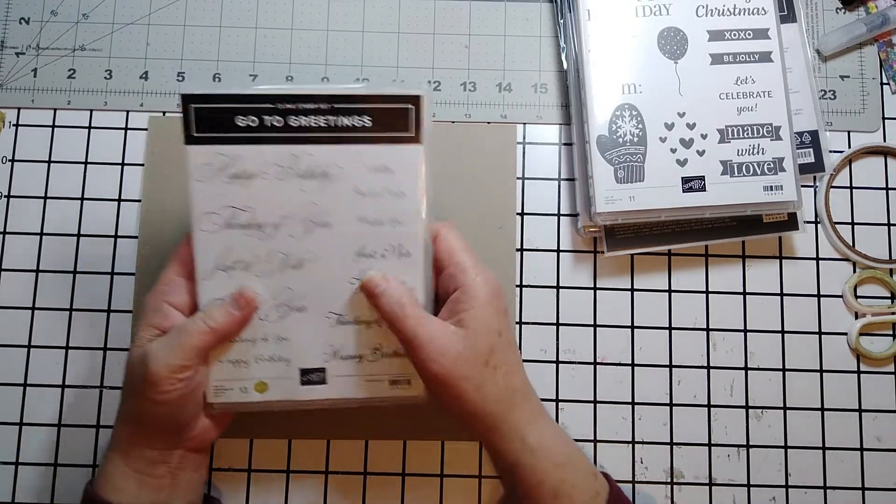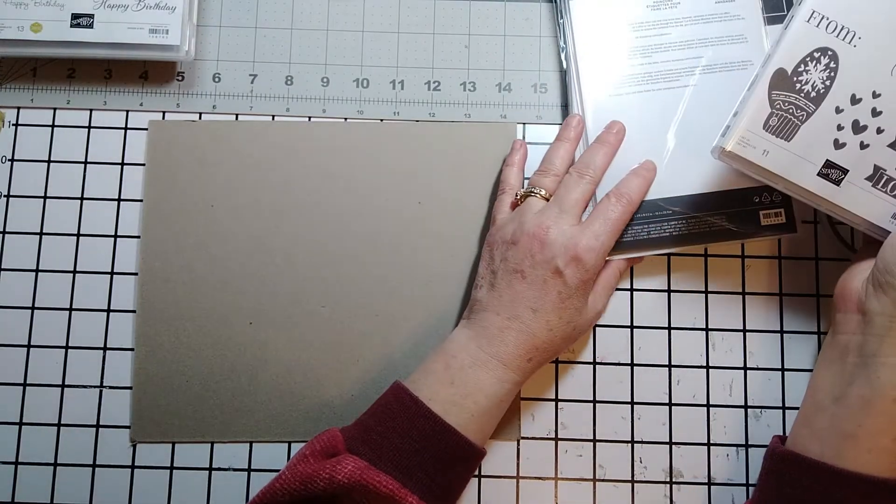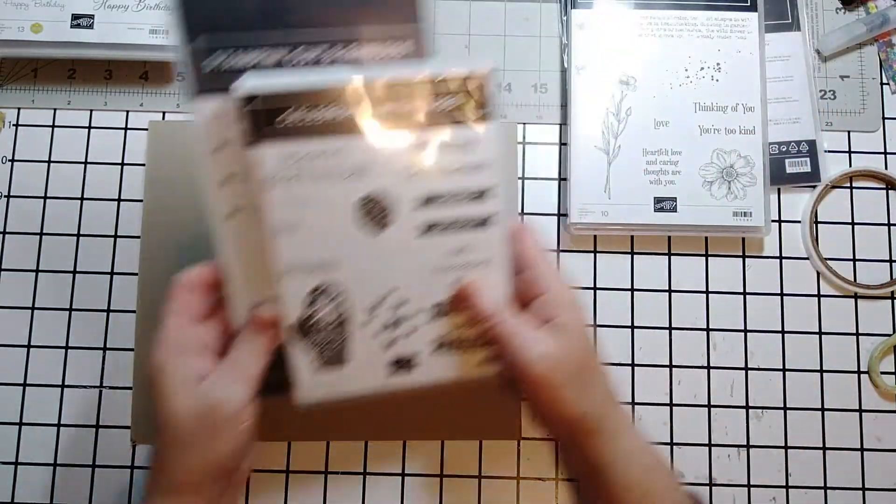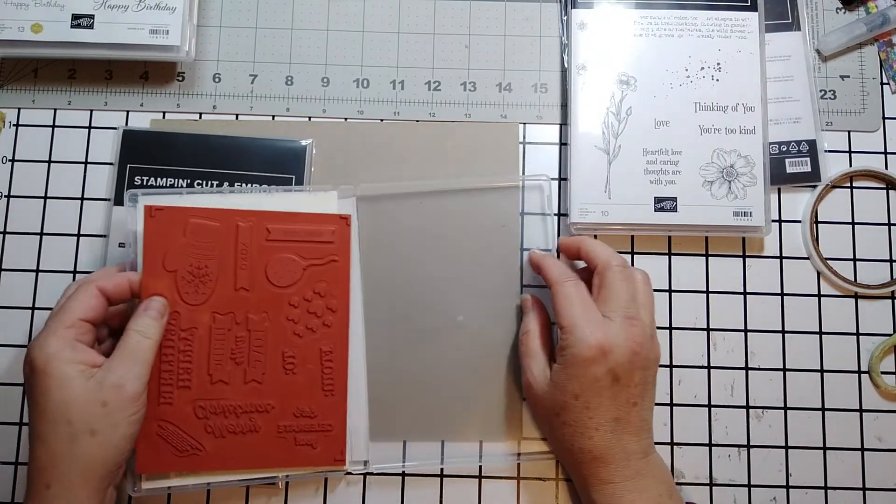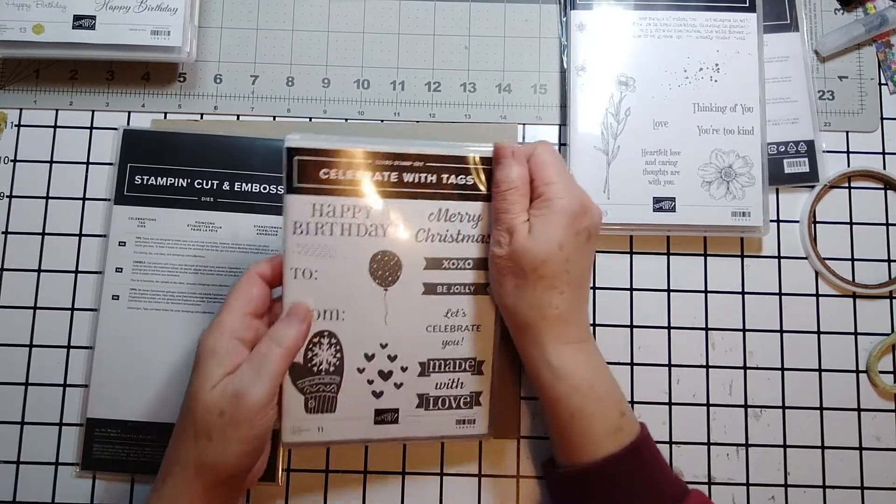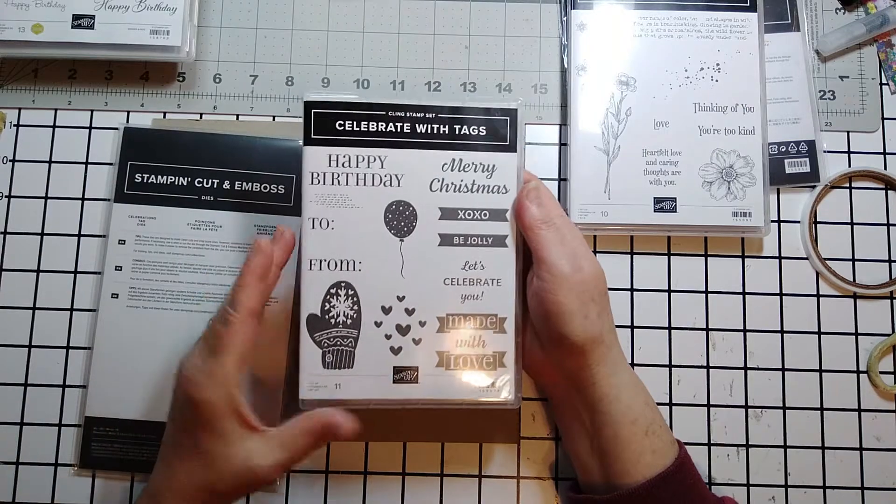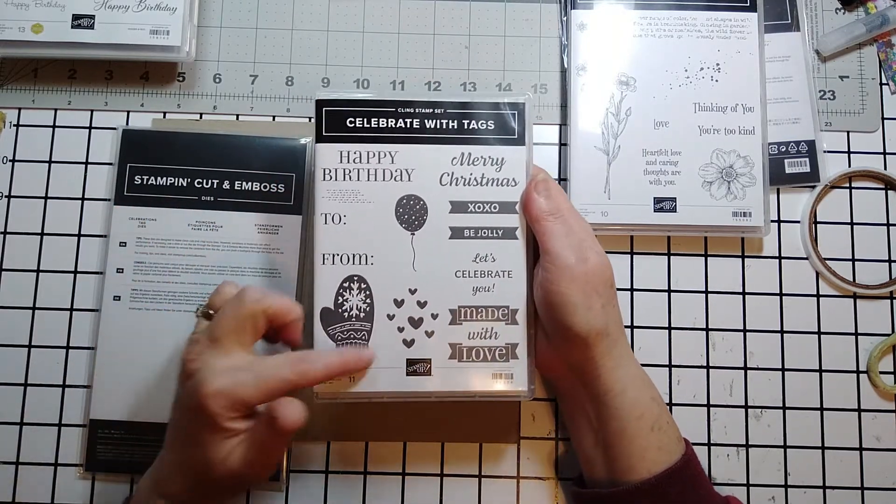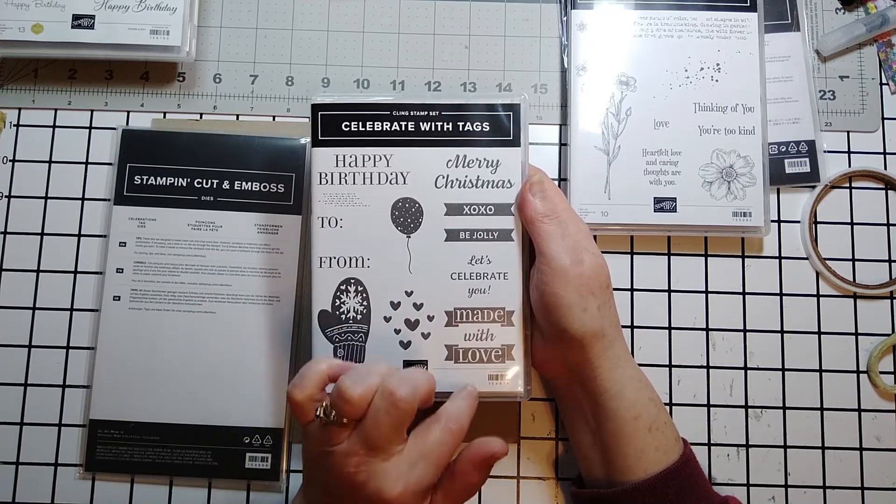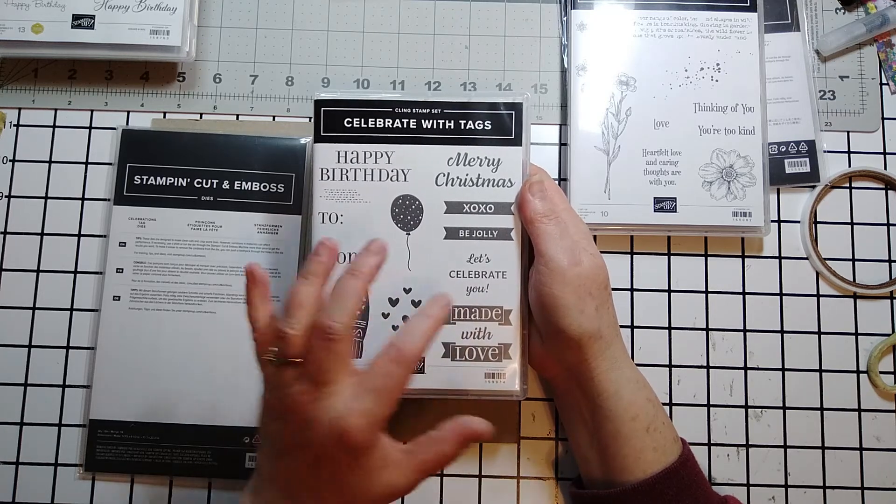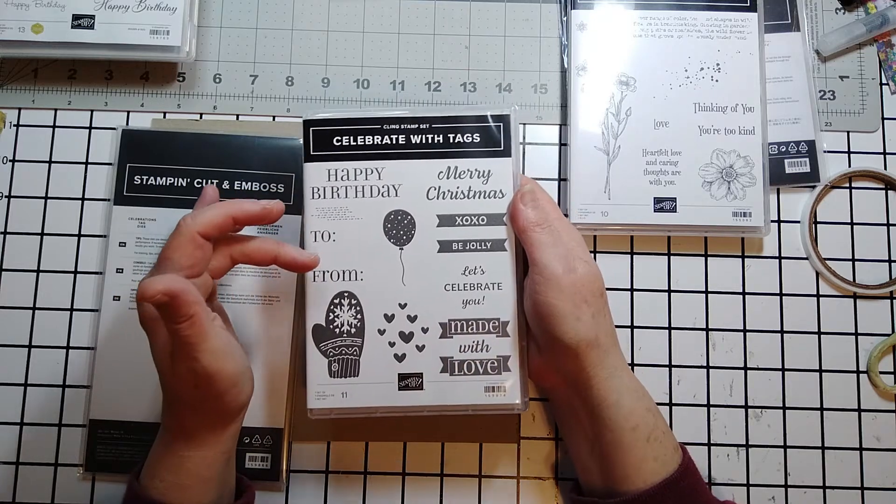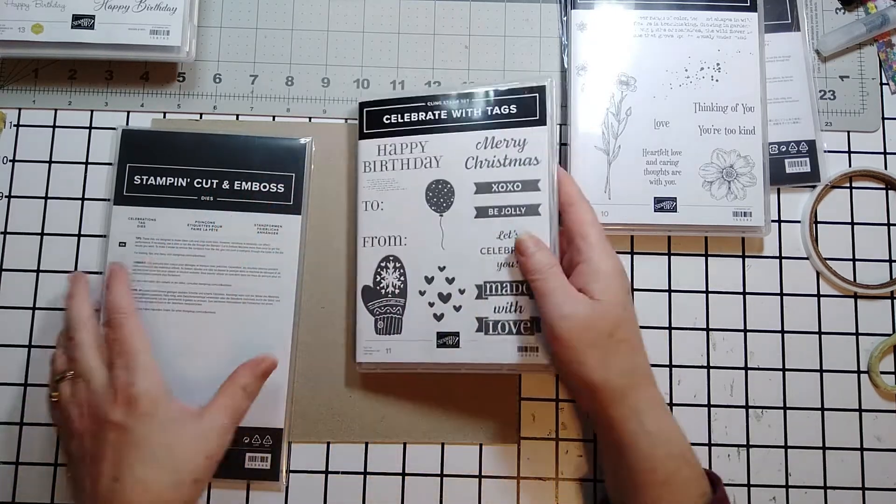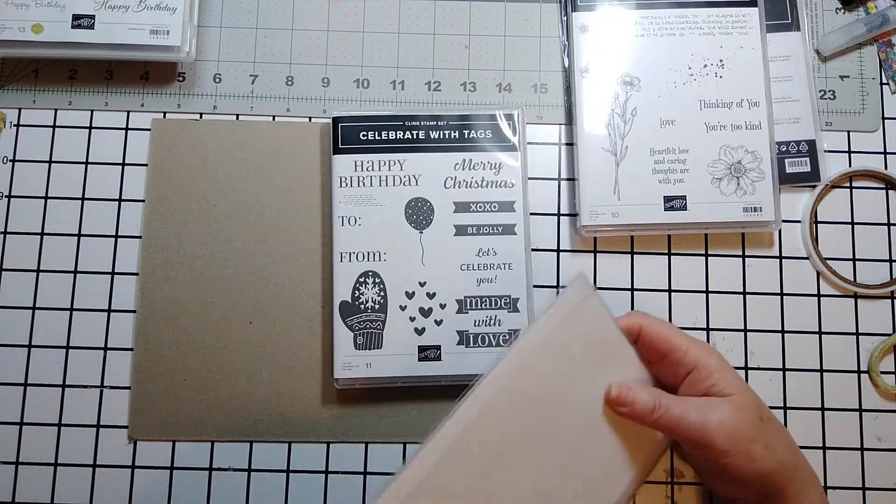That's available in the catalog. I have been wanting this one. This one is the Celebrate with Tags. It is also a rubber stamp set. The cool thing about this stamp set is it can be used for many different occasions. I really wanted a balloon, so I'm very happy that this has a balloon. You've got your mitt, you've got your hearts, made with love. So if you make something for somebody, you could put that on there on a tag or something. From, let's celebrate you, happy birthday, Merry Christmas, and some other fun sentiments. And it also comes with a celebration tag die.